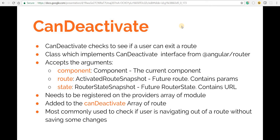Hello guys and welcome back. In this section we'll talk about the CanDeactivate guard. The CanDeactivate guard checks if the user can exit a particular route, and based on what the guard returns, Angular will either let the user stay on the same route or navigate them to a particular route.